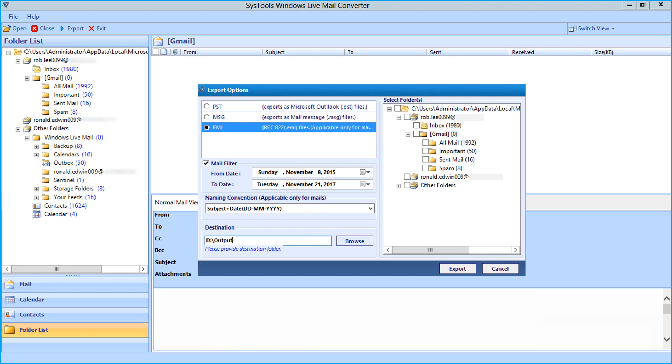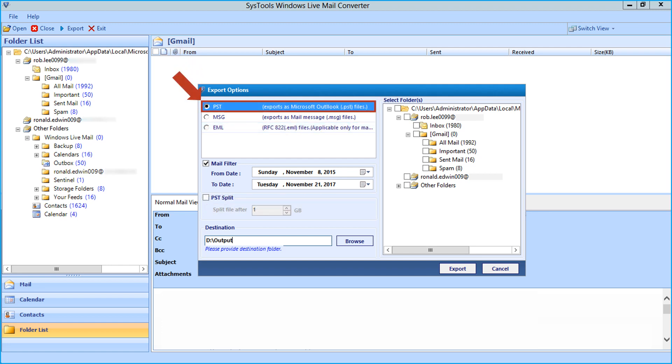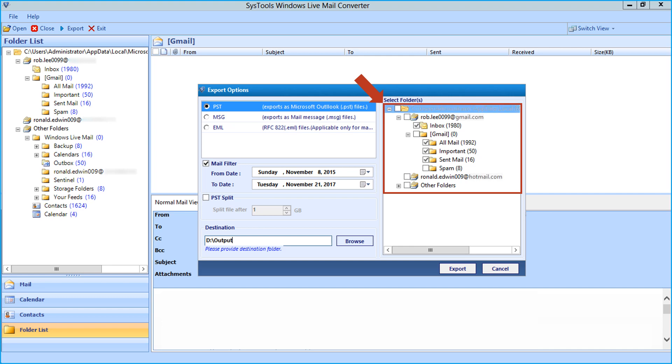You saw the method of exporting files in all three formats. Now let's select the PST option in our example and see how to convert Windows Live Mail to Outlook PST. Now select the folders you want to convert and click export button.